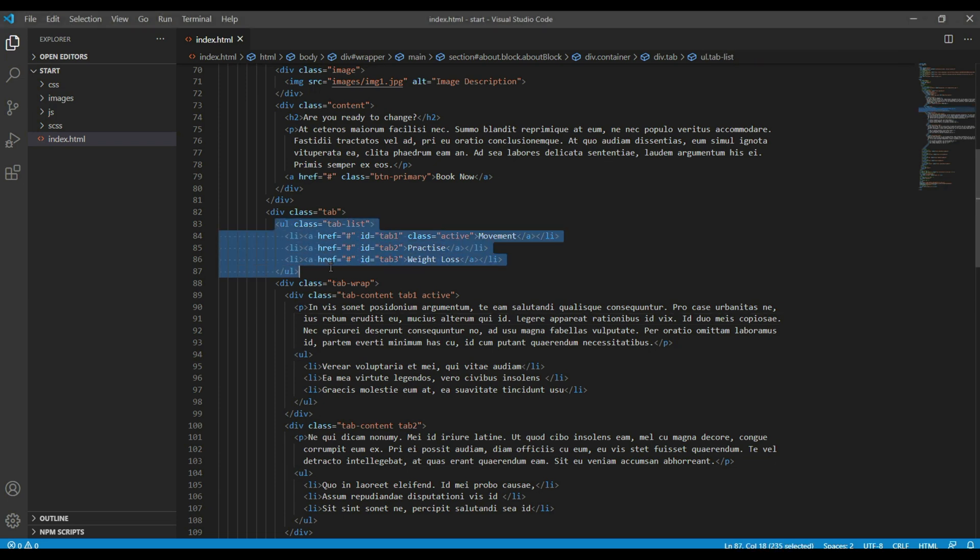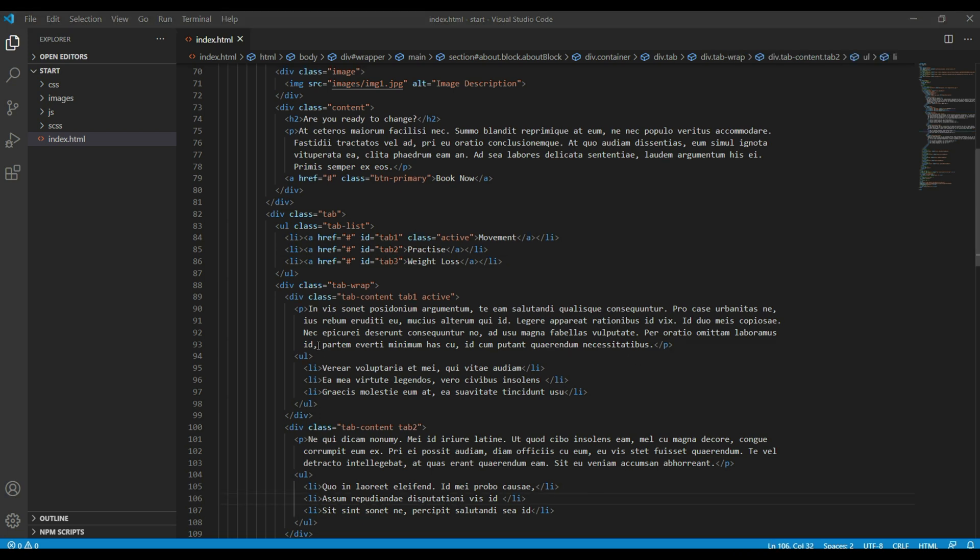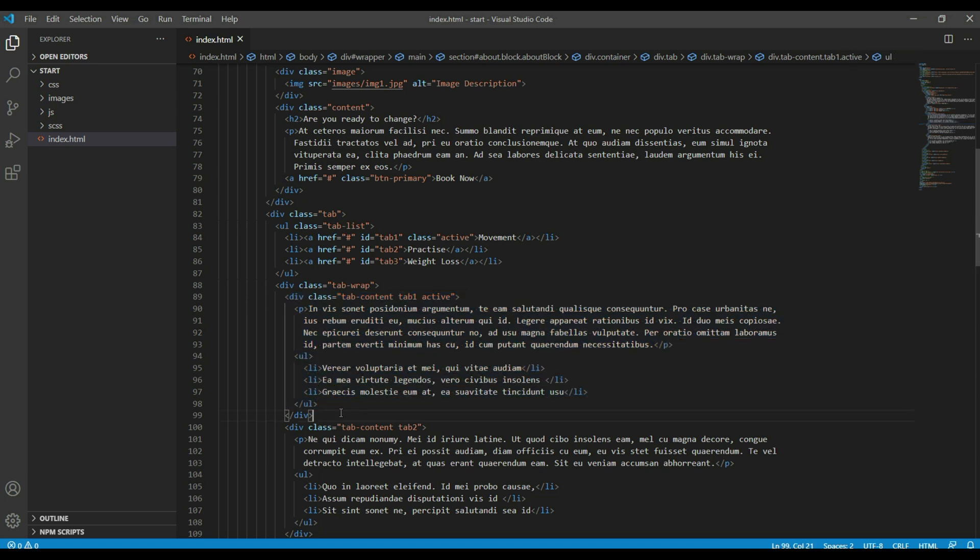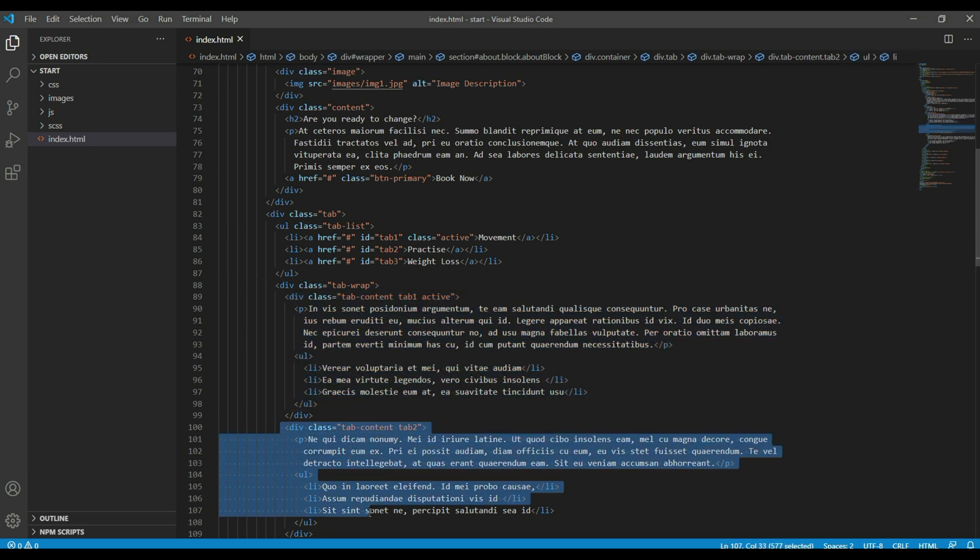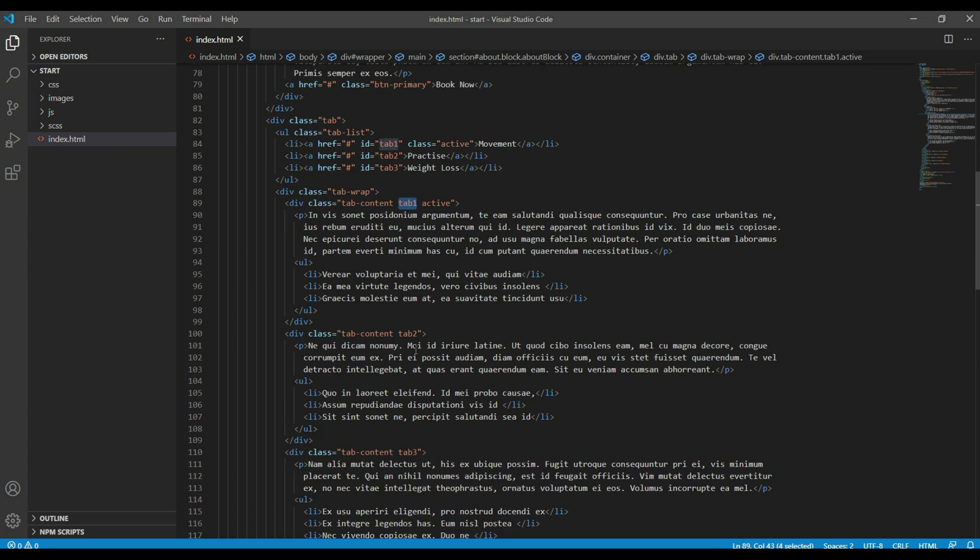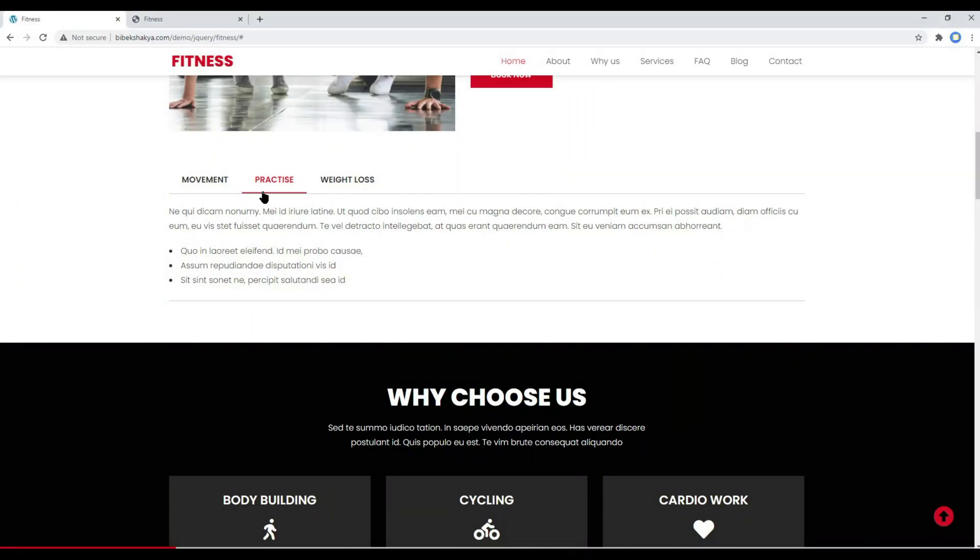For tab links we have added UL, LI, followed by anchor tag. In each anchor tag you can see there is some ID like tab1, tab2, and tab3. Then for each tab content we have added a div with a class called tab content. We have to add the same ID as a class name in each tab content, like tab1, tab2, and tab3.